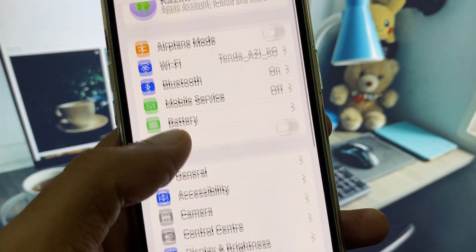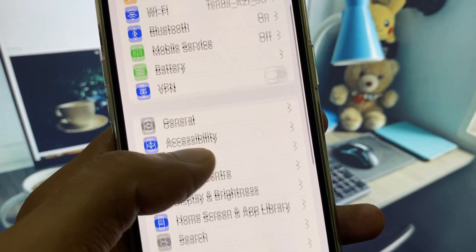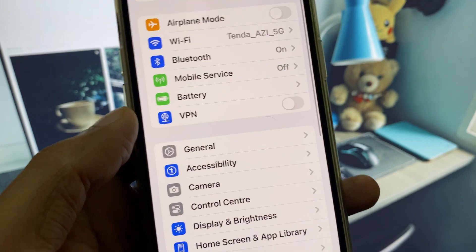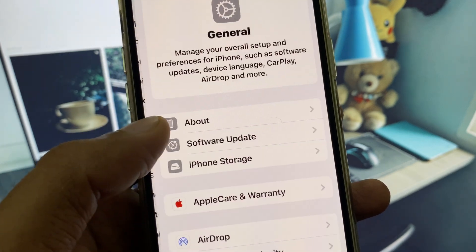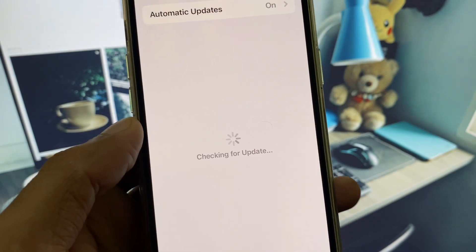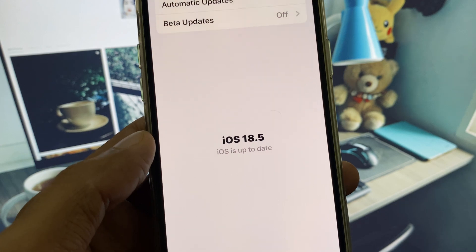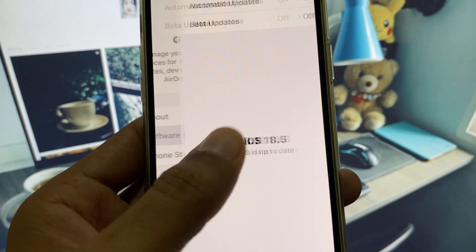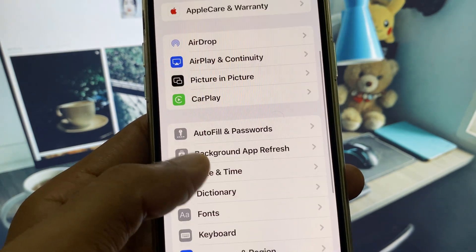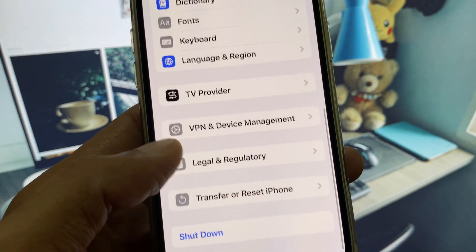If the problem is still not fixed, go to Settings, click on General, then check for a software update. You need to update your iPhone to the latest iOS version.